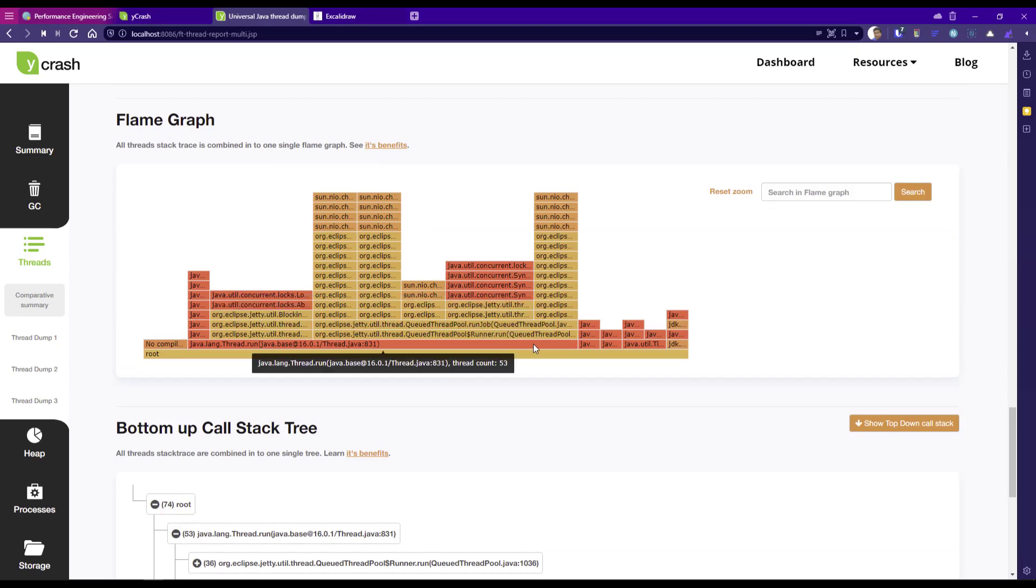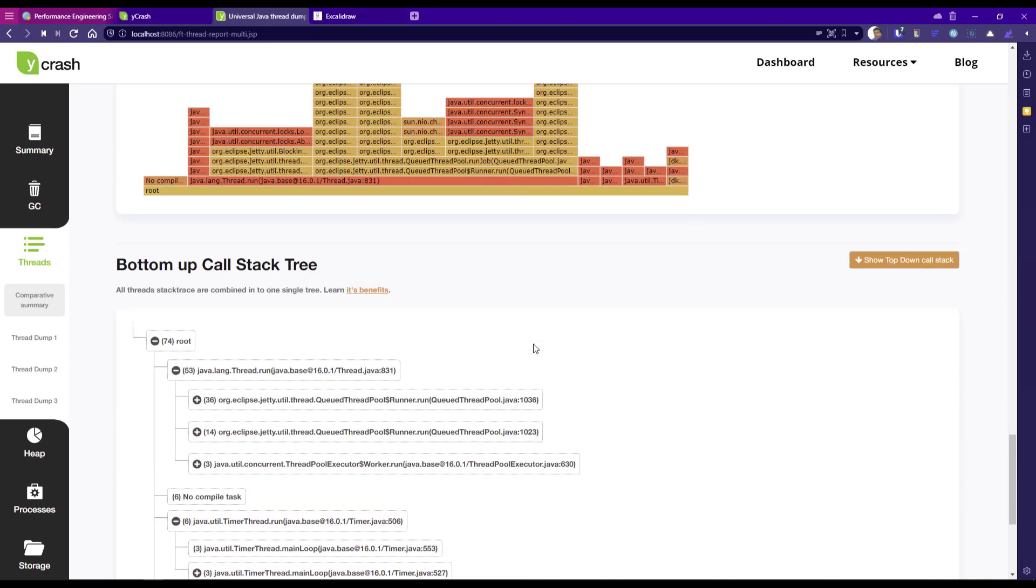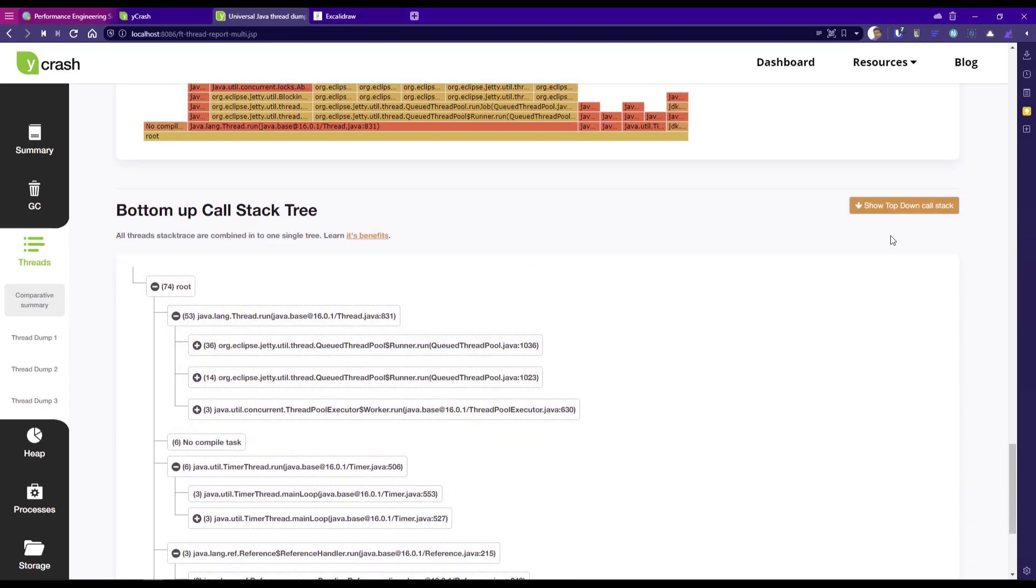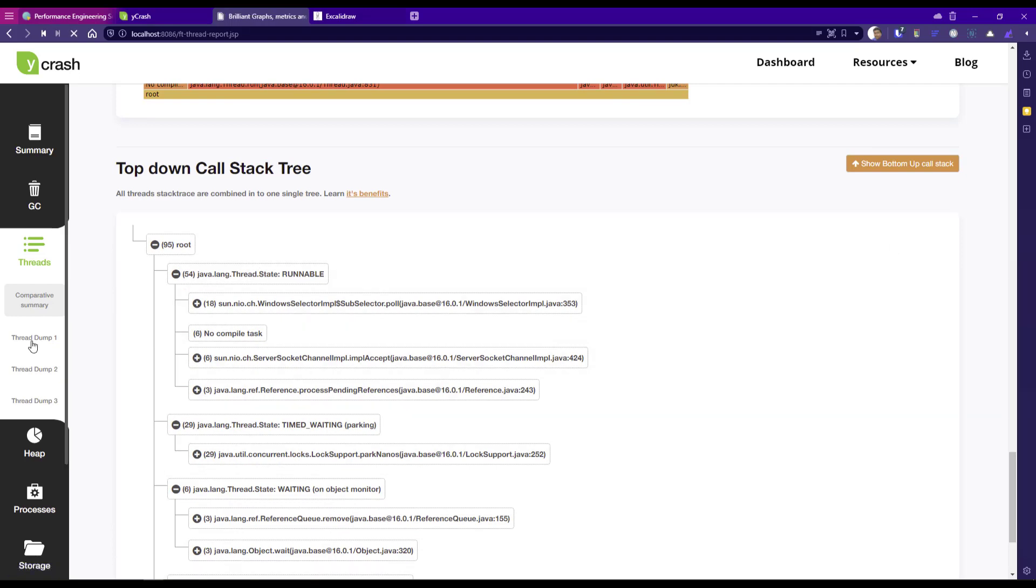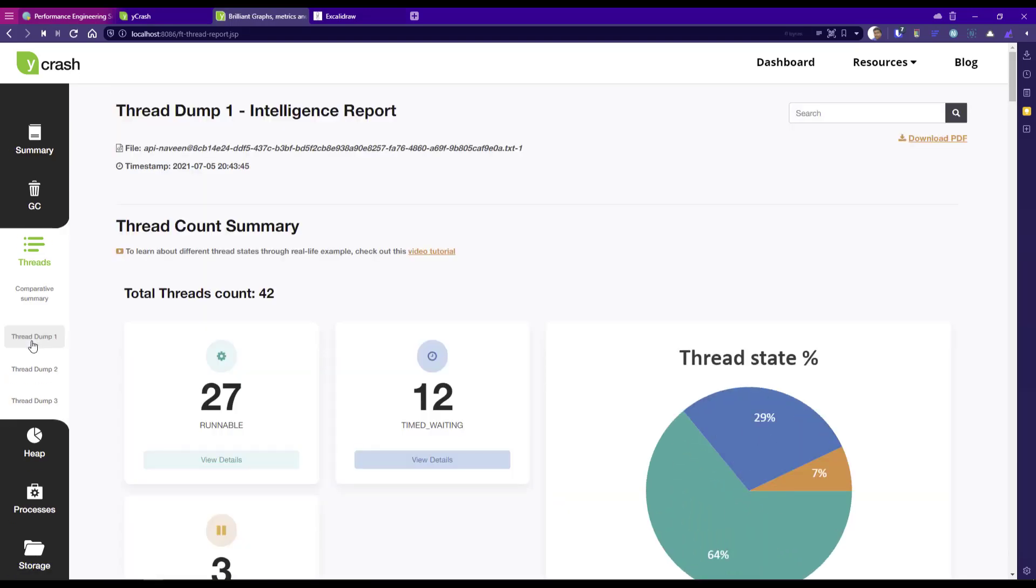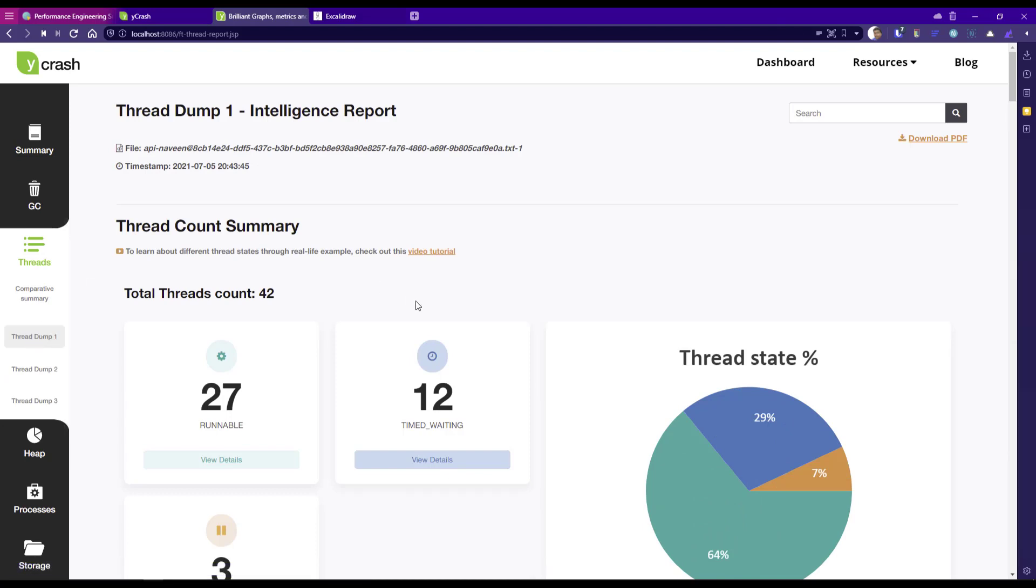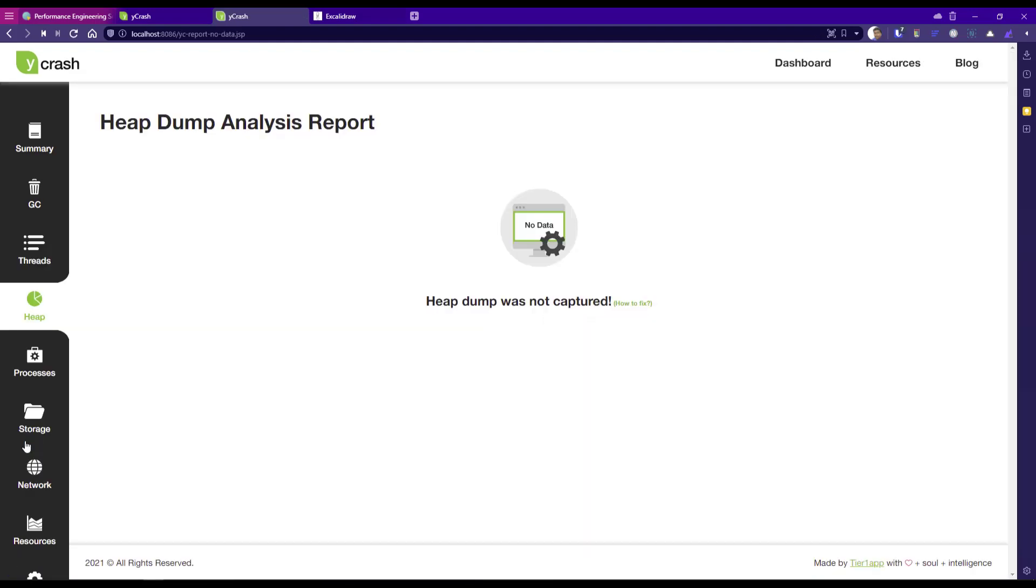This flame graph we can see in detail in a separate video, bottom up call stack tree. If you want to flip to top down, you can flip this button. And if you want to see the particular thread dump, you can go to thread dump one or two or three and then you can see all the details. For every graph or every report, you can see the relevant tutorial. On the top right, you can search, you can download the PDF.